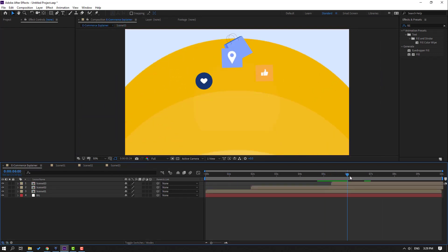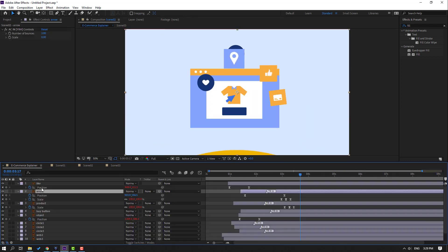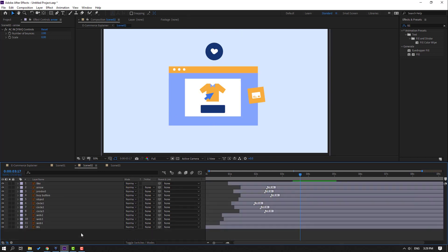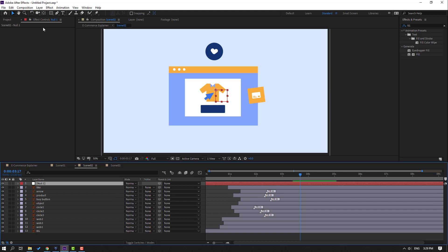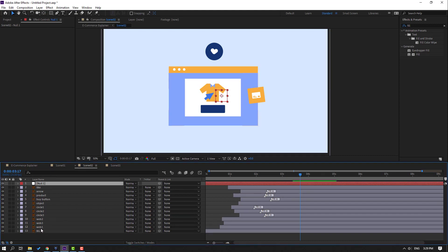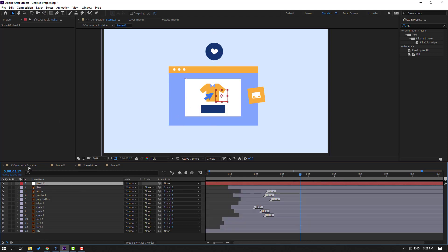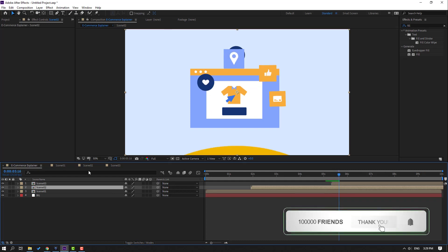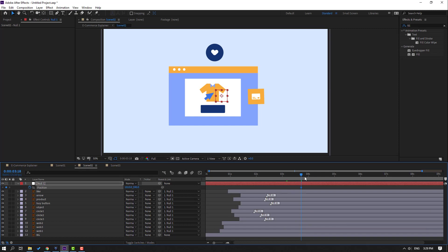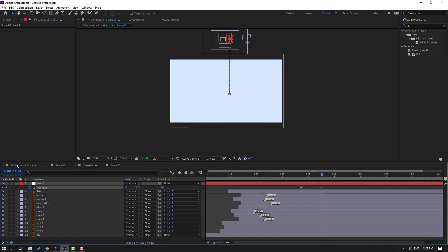Back to main composition. Open scene 2 and select all layers. Close keyframe settings. Create a new null object — hold Ctrl, double-click, move the anchor point to center. Select all objects and parent them to this null object.